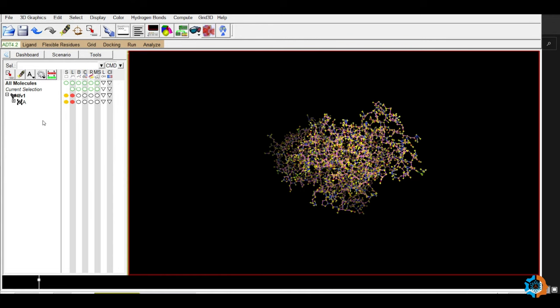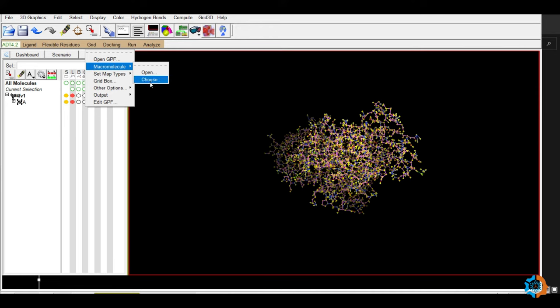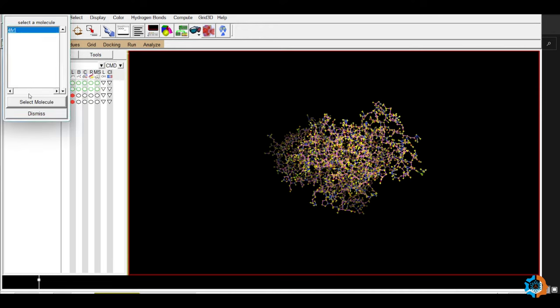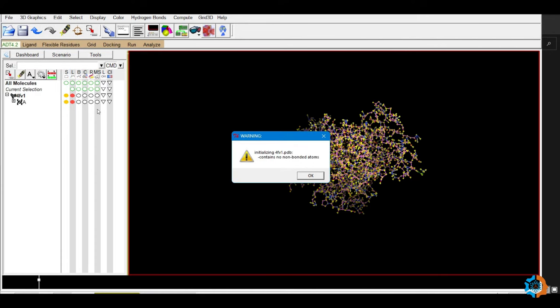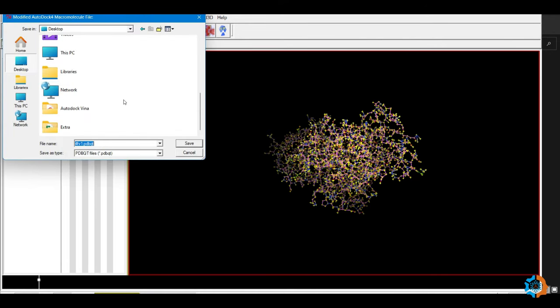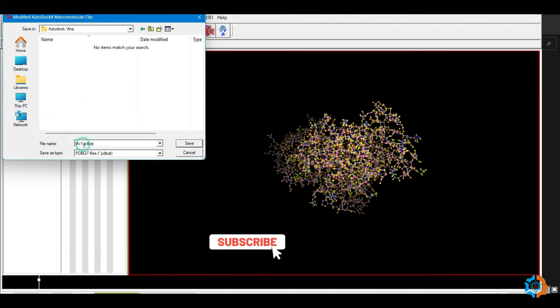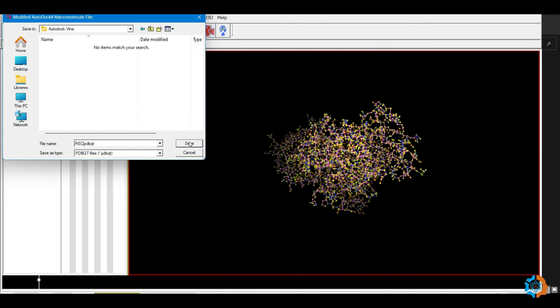Now save the protein in PDBQT format, because AutoDock Vina only uses PDBQT files for molecular docking. Go to Grid > Macromolecule > Choose, select the protein, click Select Molecule, then OK. Save the PDBQT file in your current working directory and rename it 'rec.pdbqt'. Save.